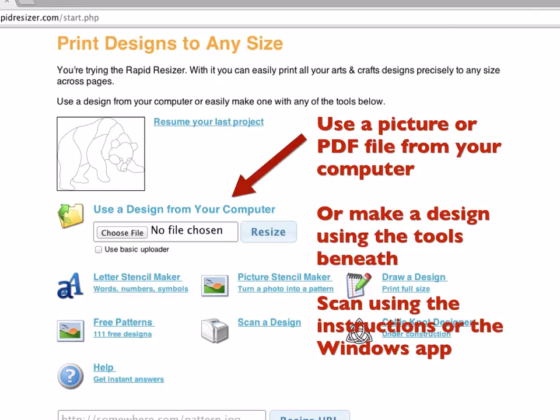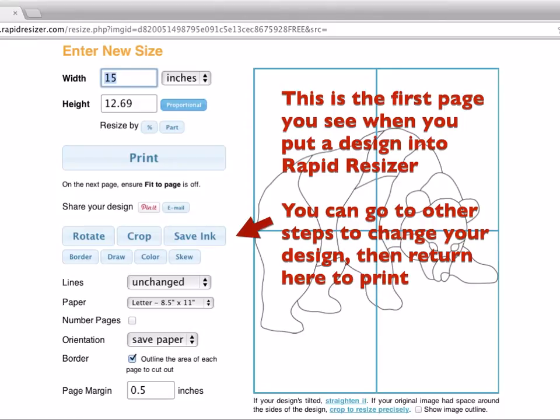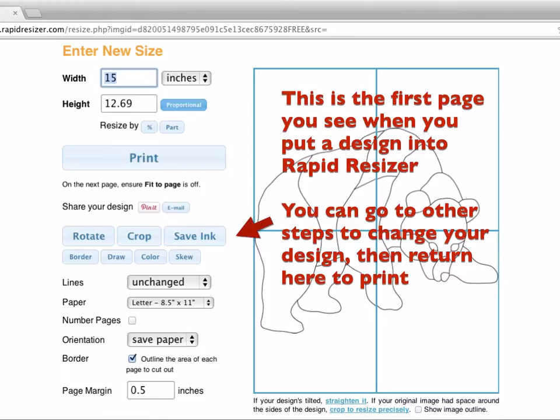So, after you've chosen your design, you always get to this page. This is the main page for sizing your design, and also gives you all the buttons to go to other steps to make other changes to it. And when you're done, you just come back here, and then you can enter your size and print it. There's no point entering your size before you go and do these other steps. Just bother with the size when you're finally ready to print.